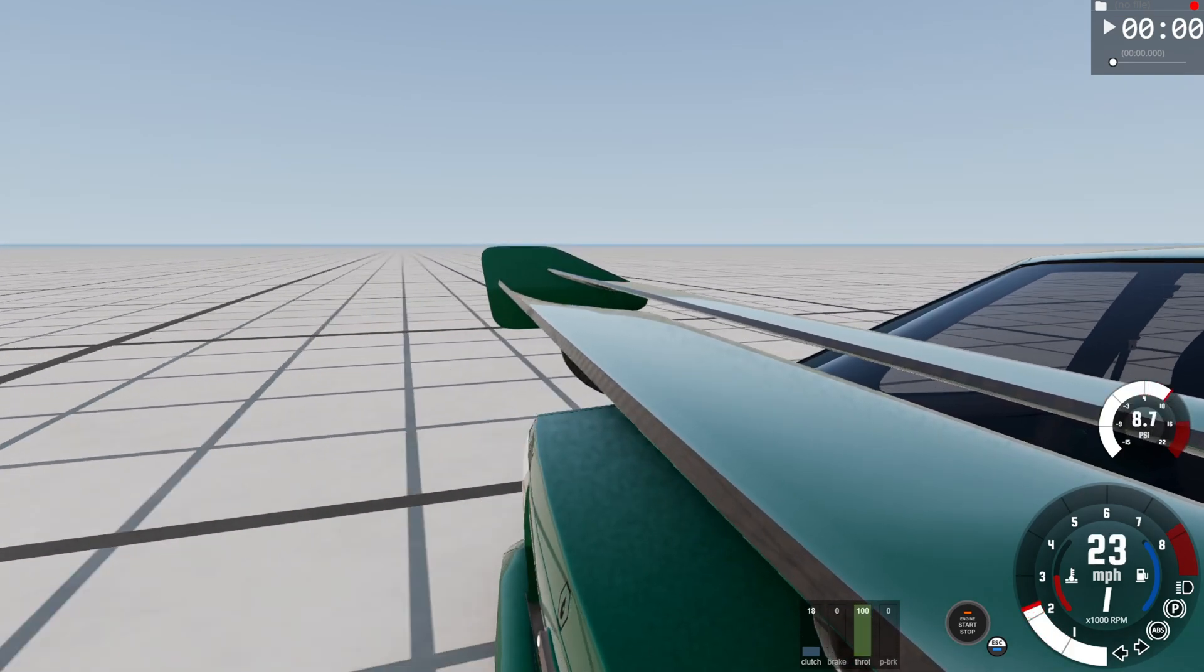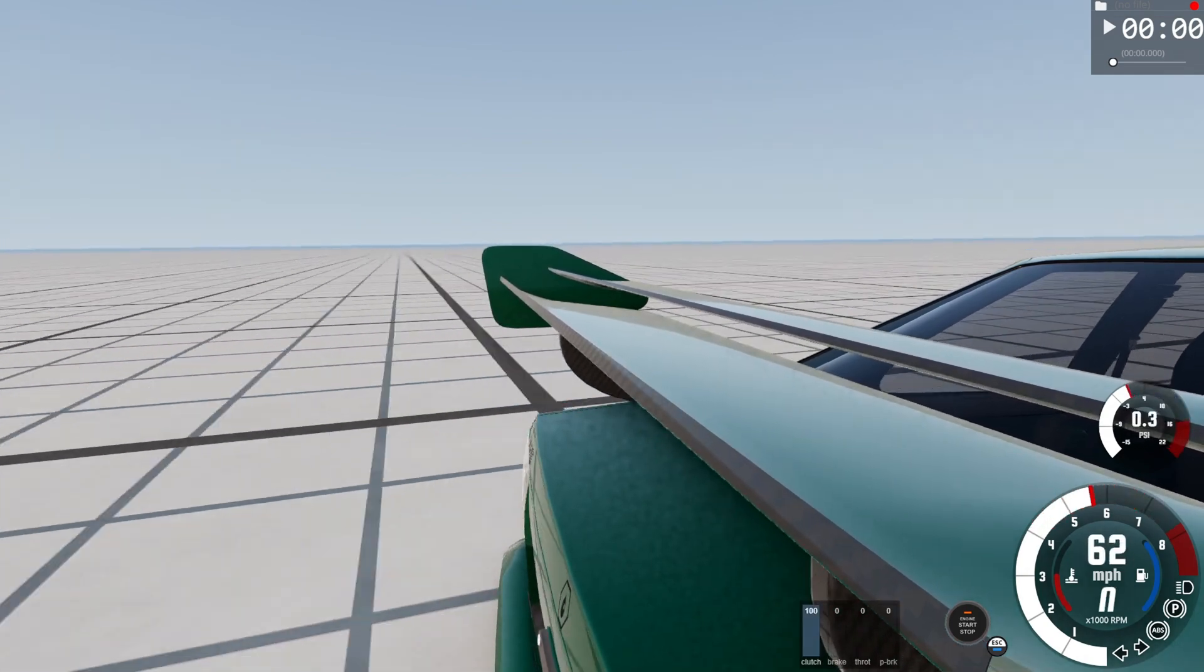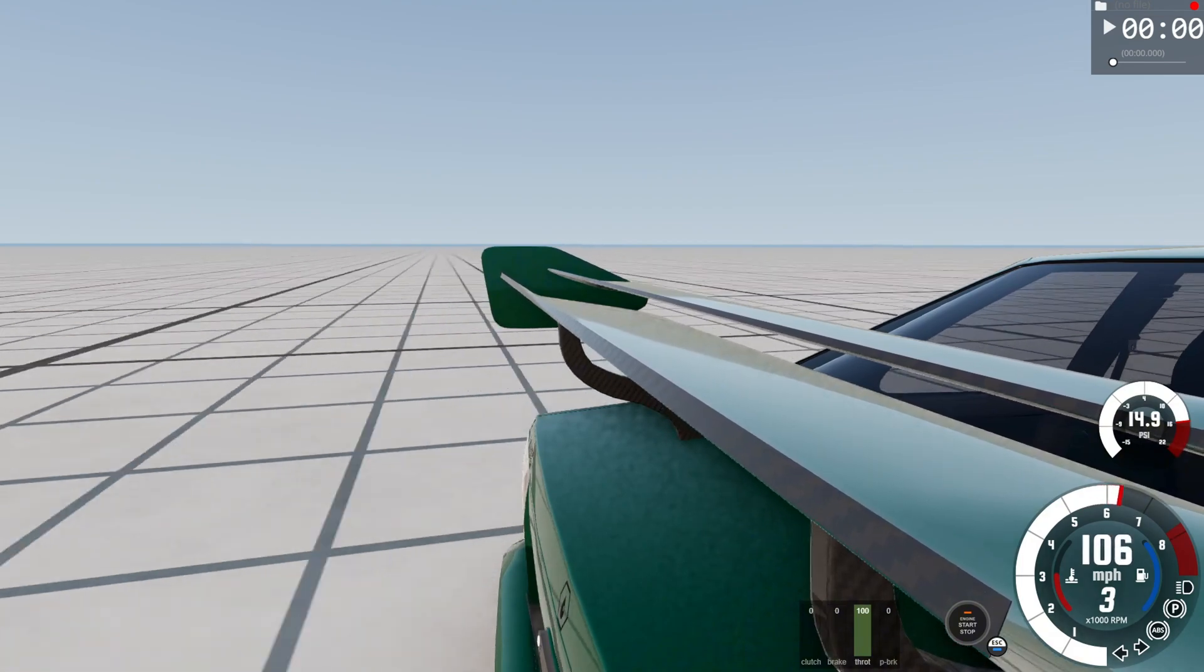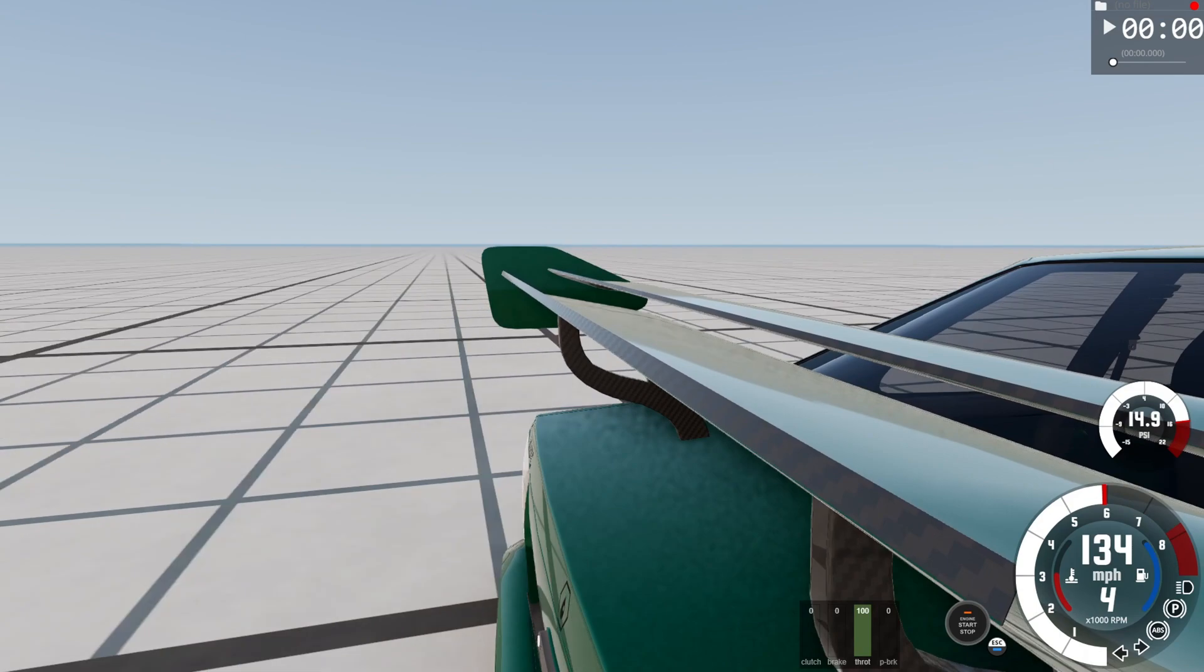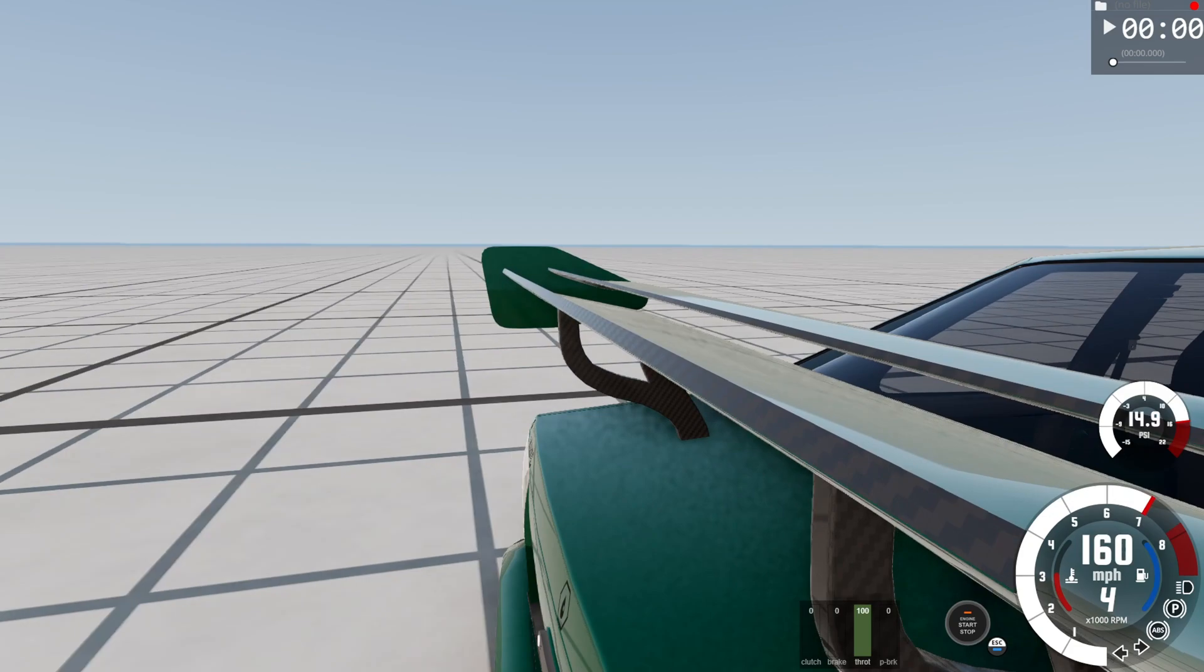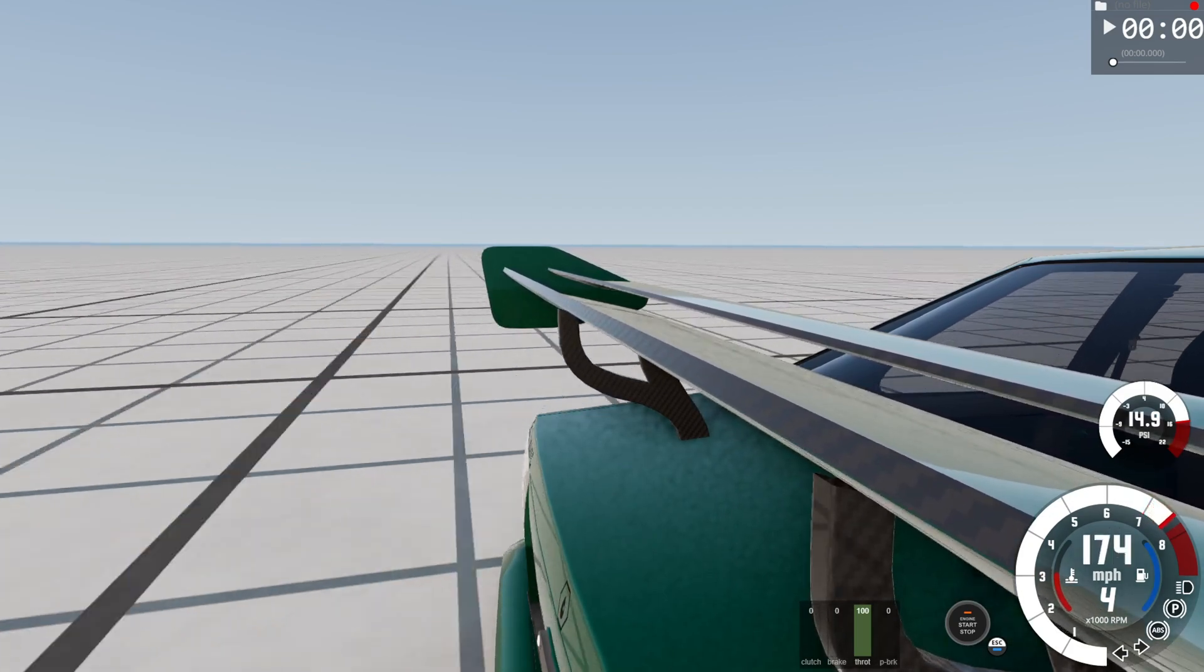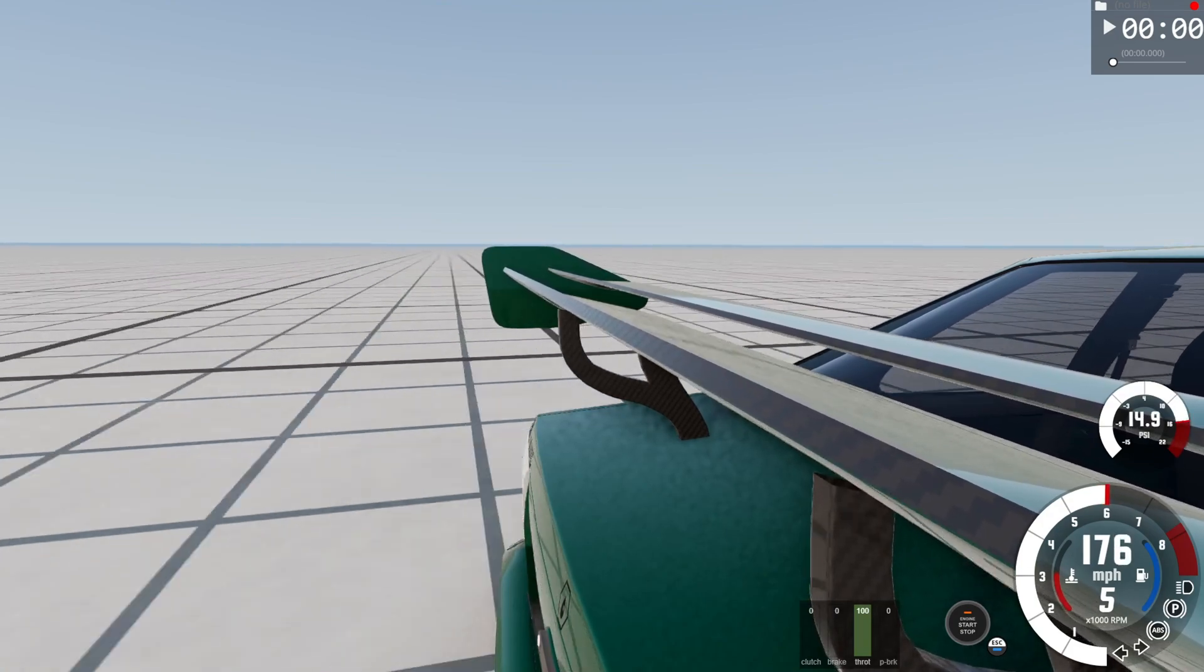This car likes to wheel spin, so bear with me as we get up to speed. You should be able to see the wing slowly rising up as the car builds up to some crazy speeds. When we get high enough, to about 180, I'll slam the brakes on and you'll see the other wing activate.